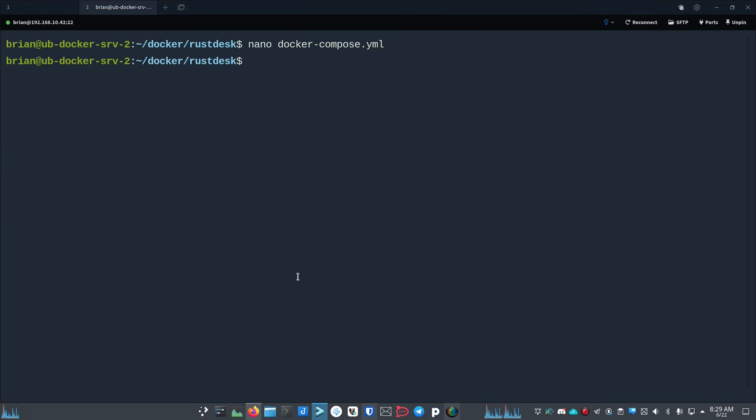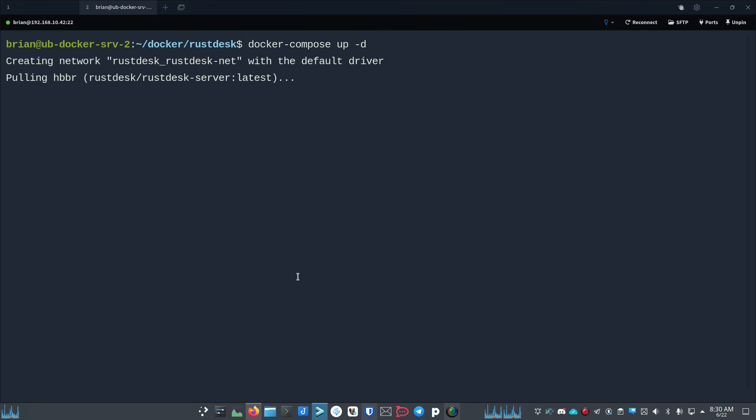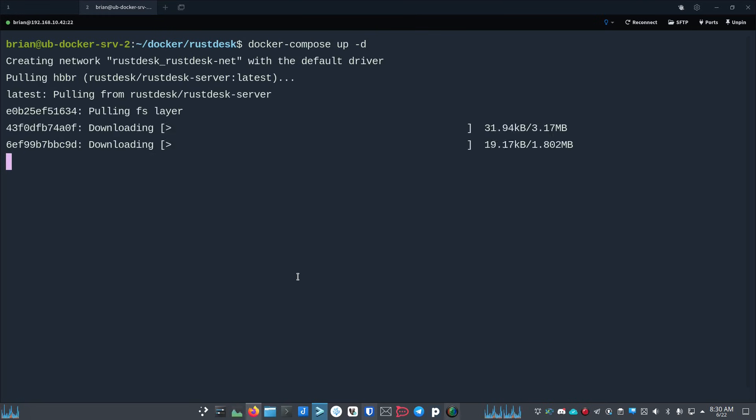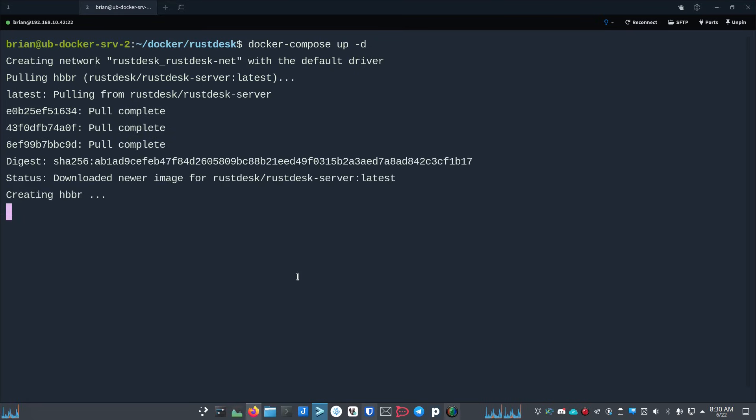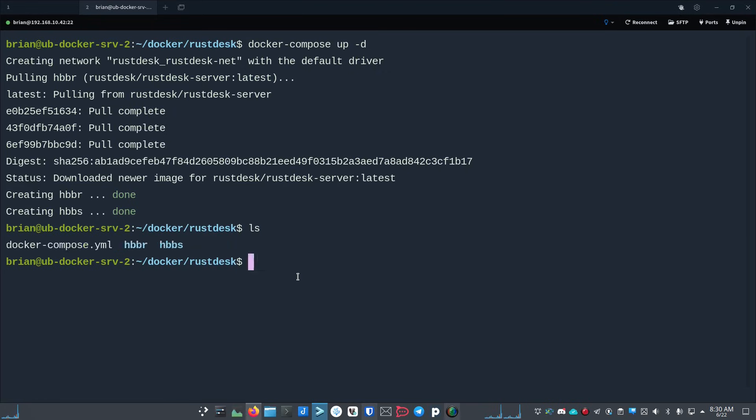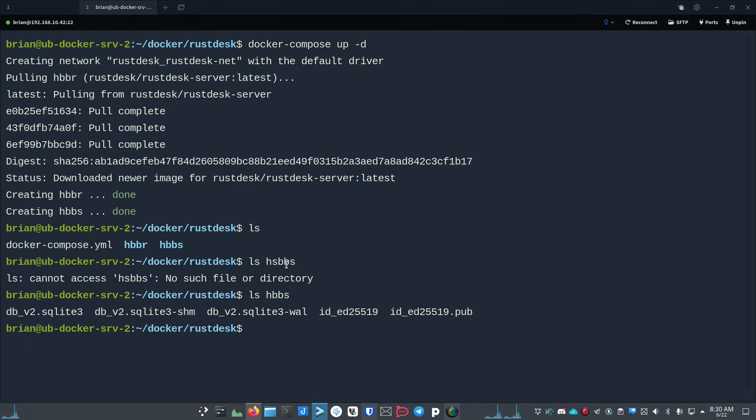If we run docker-compose up -d, we'll let that pull down our RustDesk server information. It's going to start those up. So now this should create some folders inside of this location, which it did. You've got this hbbr and this hbbs folder. I believe these are inside the hbbs folder. We can do ls hbbs - yeah, so I've got this id_ed25519.pub.